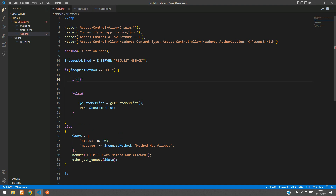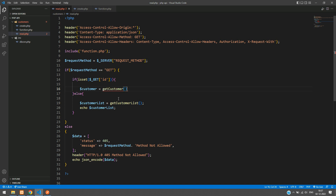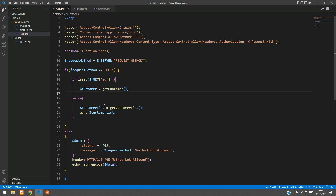Before checking, we want to verify using isset whether the id is set or not. When it is set, we are going to get the customer: `$customer = getCustomer(...)` and echo that customer. We need to pass the GET method id into this function.